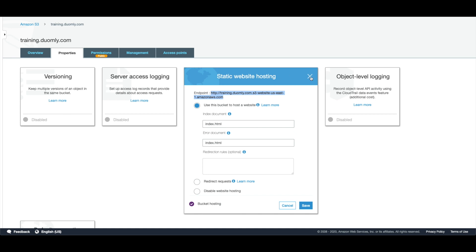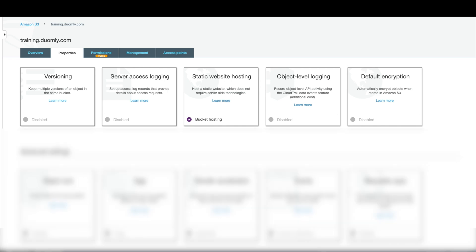We can copy it and go into the Cloudflare. Here in the Cloudflare on your domain you need to go into the DNS, and we will be adding the DNS record here.